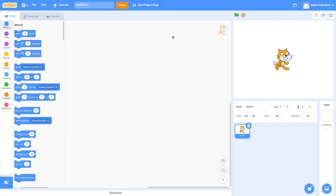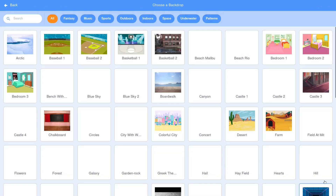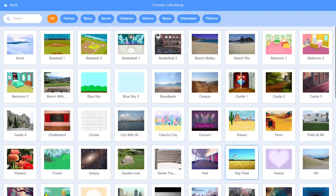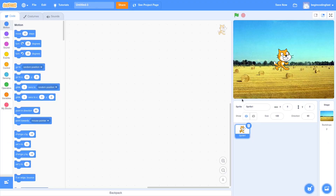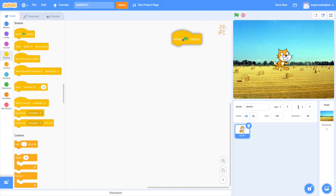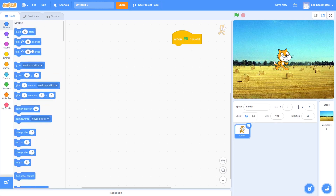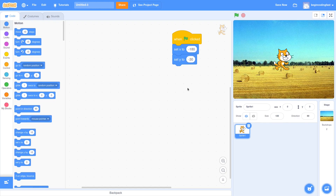First, I would like to set up the background. How about using the hay field, like this one. And I would like to position the cat to the left-hand side of the screen. When the flag is clicked, I want to set the position of the cat. When I click the flag, the cat is put to the left-hand side at this coordinate: X for minus 180 and Y for minus 30.